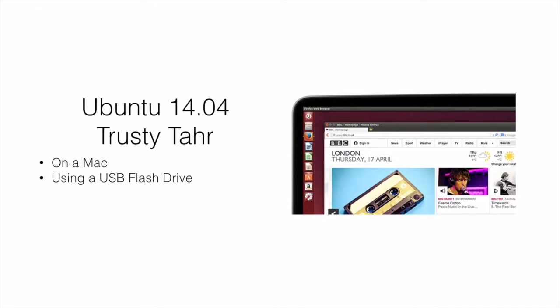We will not be installing it on the Mac but we would be rather running Ubuntu from the flash drive.